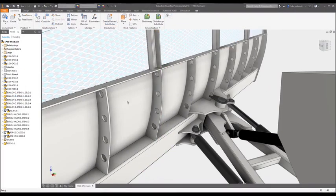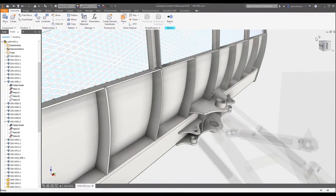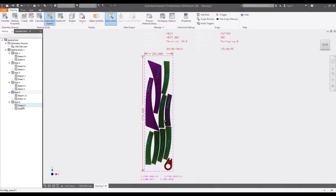And because the Nesting Utility is associative, changes made to your 3D model are updated in the nest automatically.